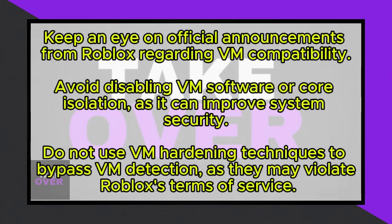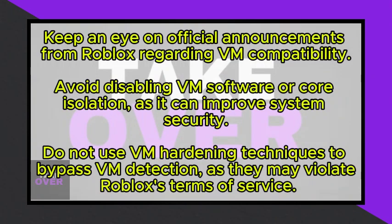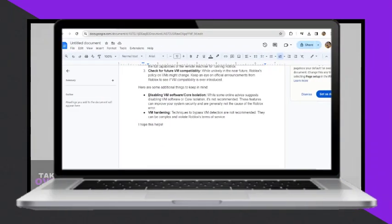Additionally, disabling VM software or core isolation, although some online advice suggests it, is not recommended. These features can improve your system security and are generally not the cause of the Roblox error.